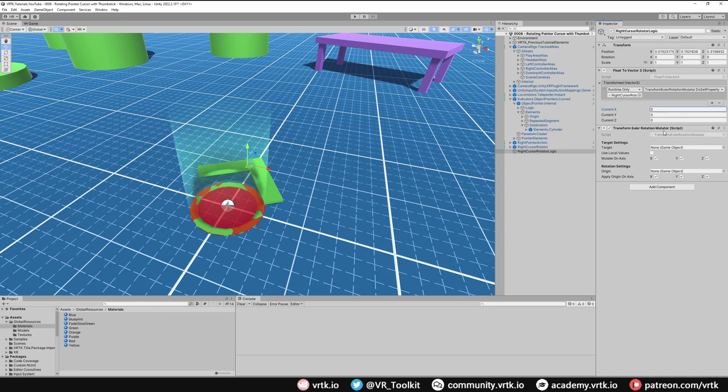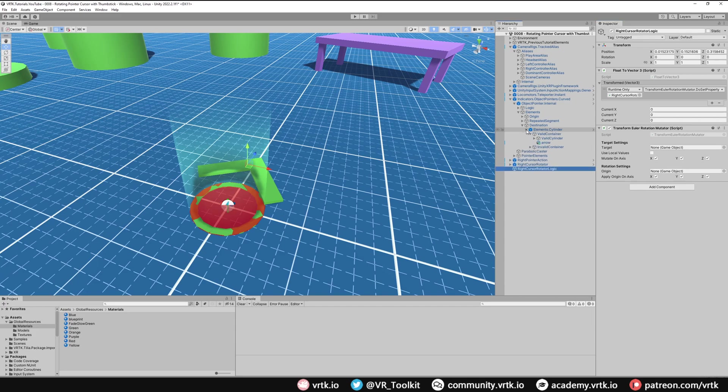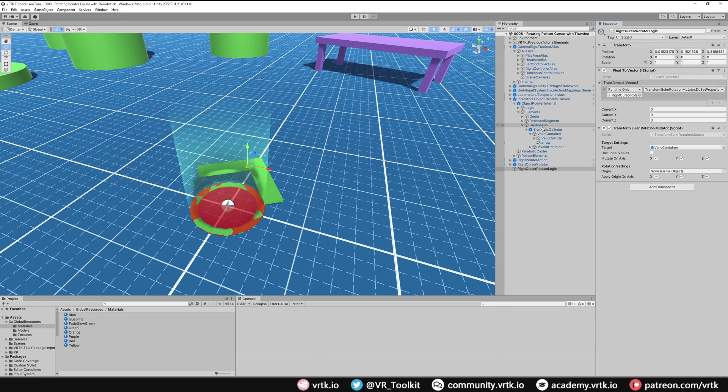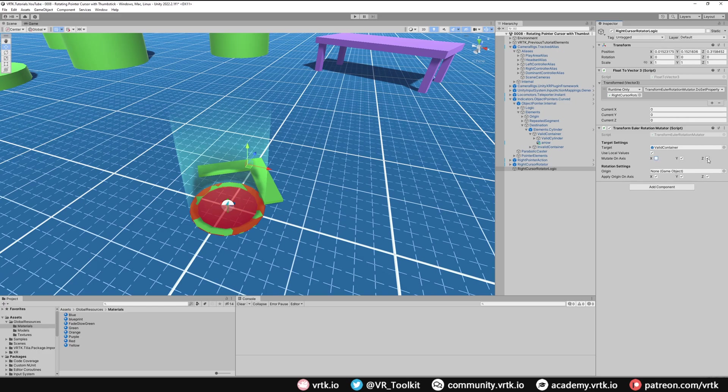And finally we need to set up our transform Euler rotation mutator. We need to set up the target of the thing we're actually going to rotate. The thing that we're rotating is in the destination and we just want to rotate the valid container. So on our object pointer curve we just go down into destination, into the element cylinder, and then the valid container. We want to rotate around local values. We're only interested in changing the y value so we can untick the x and untick the z. And we don't need to worry about any origin settings. And there we go.